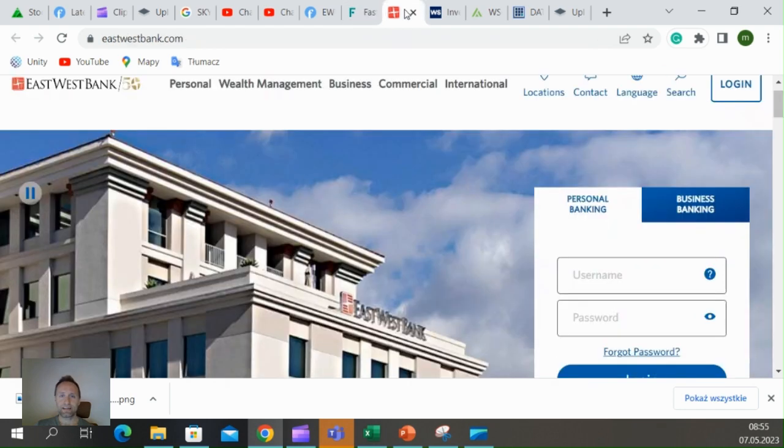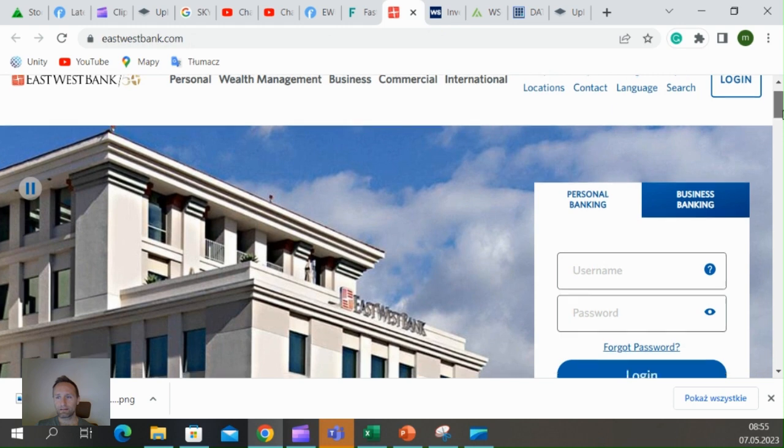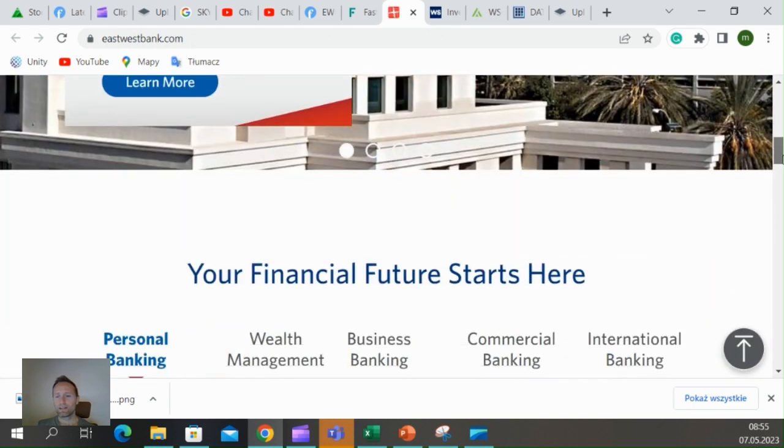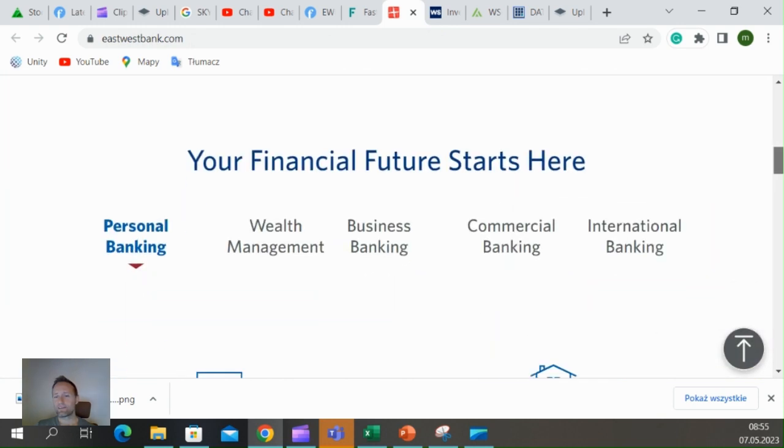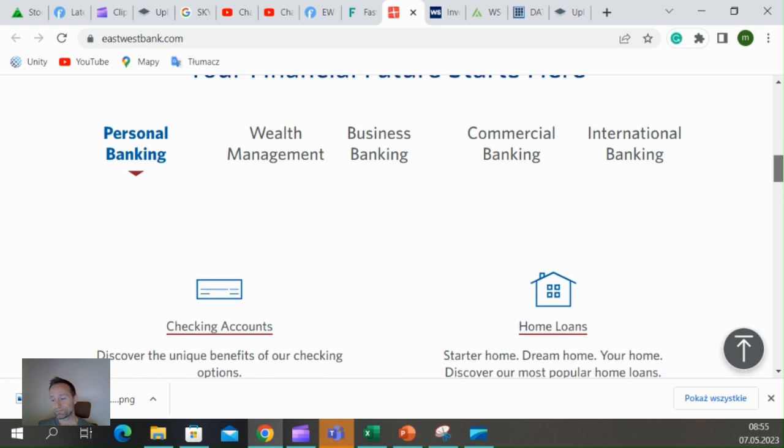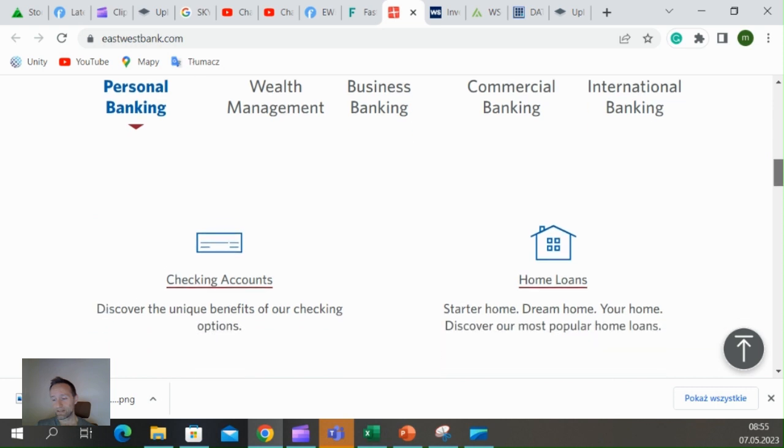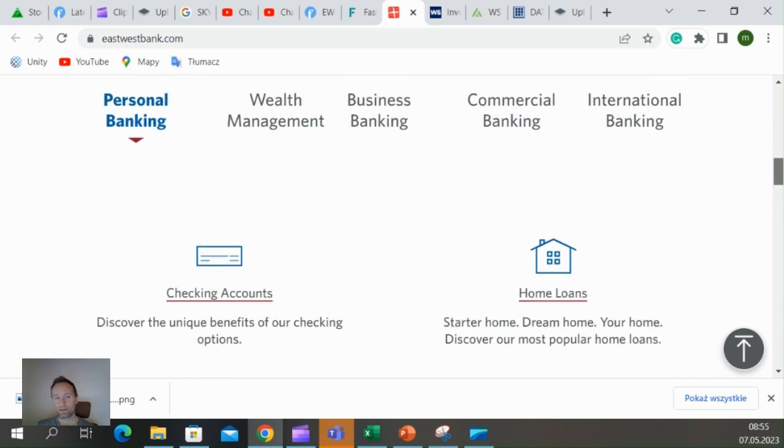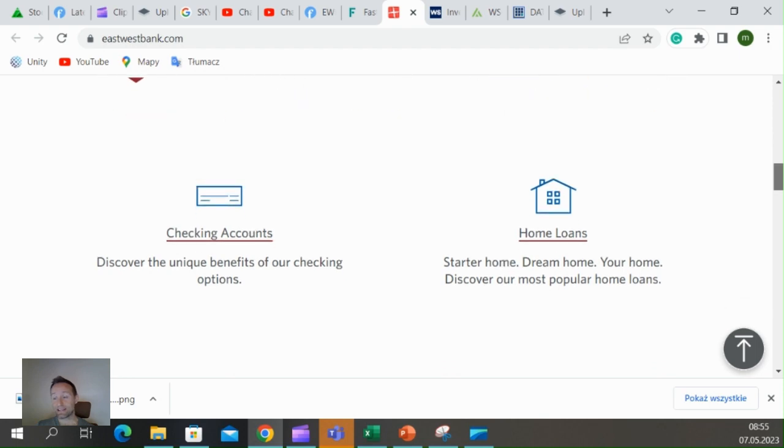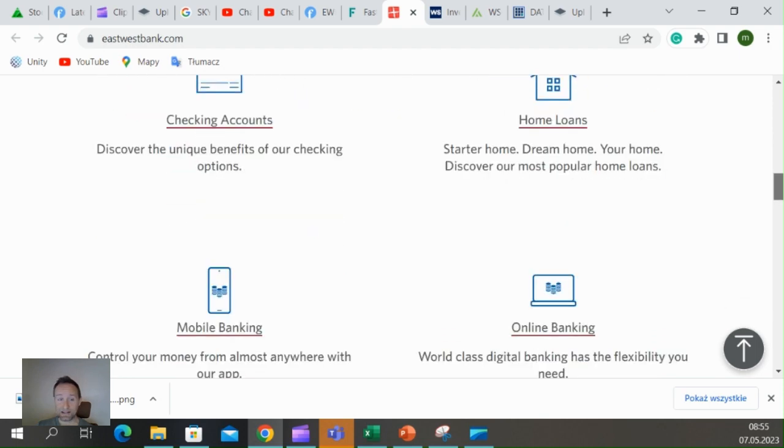What it does is everything what the bank does: checking account, home loans, wealth management, business banking, commercial banking, international banking.